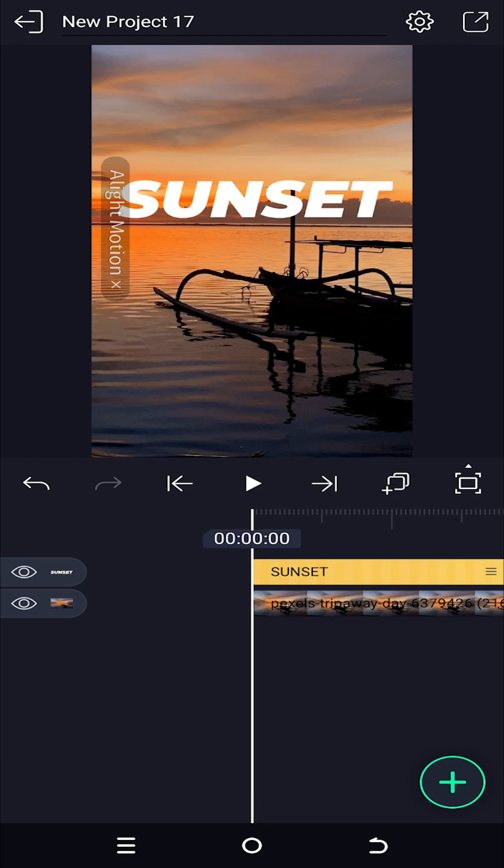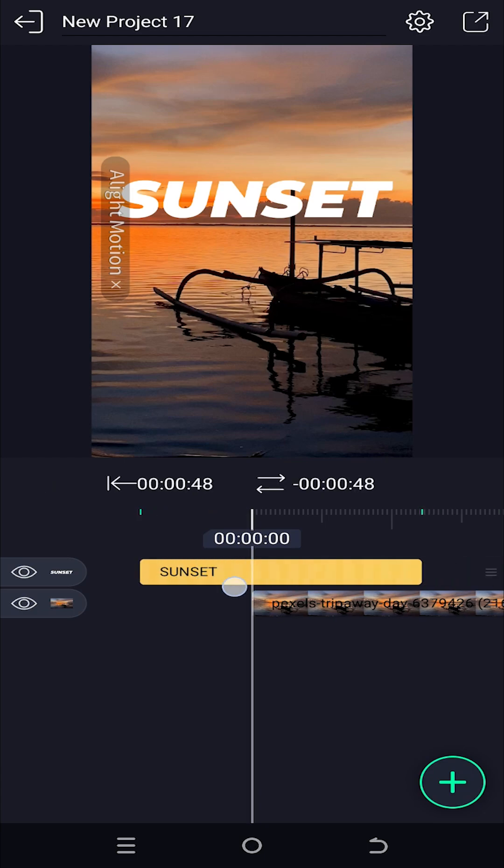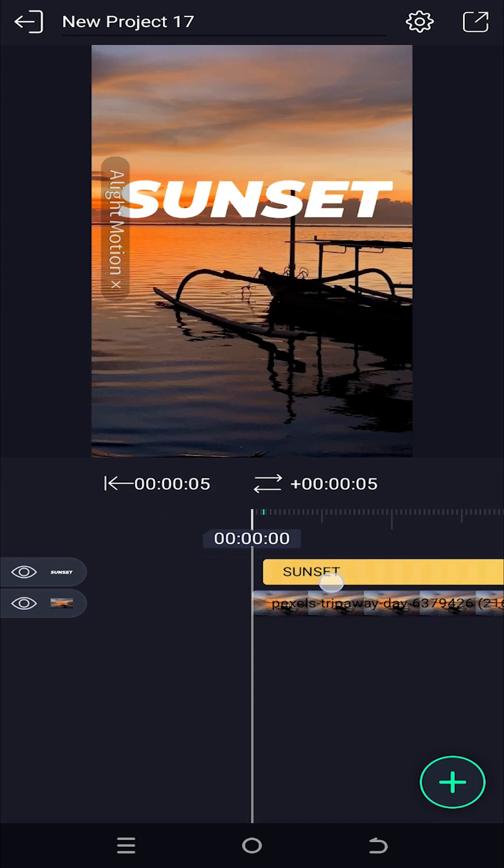Now to create the transparent text effect, we need to change our layer order. If we tap on the middle of the clip, then we can slide our clip around.